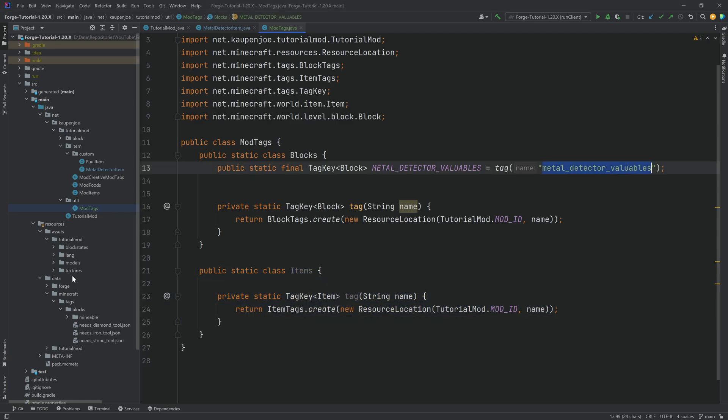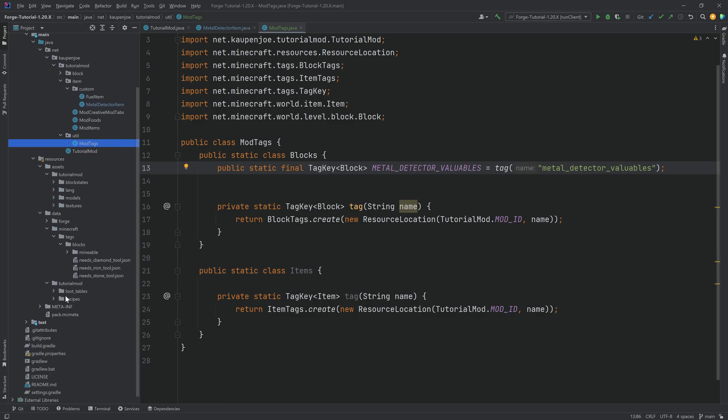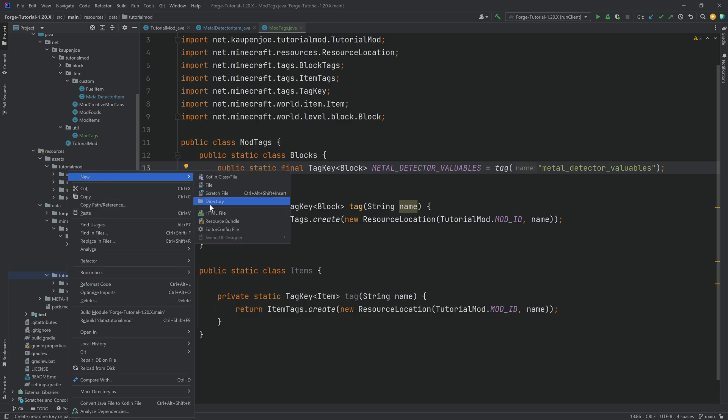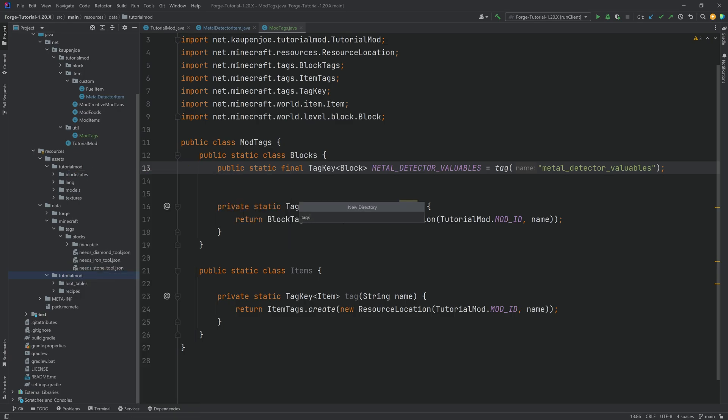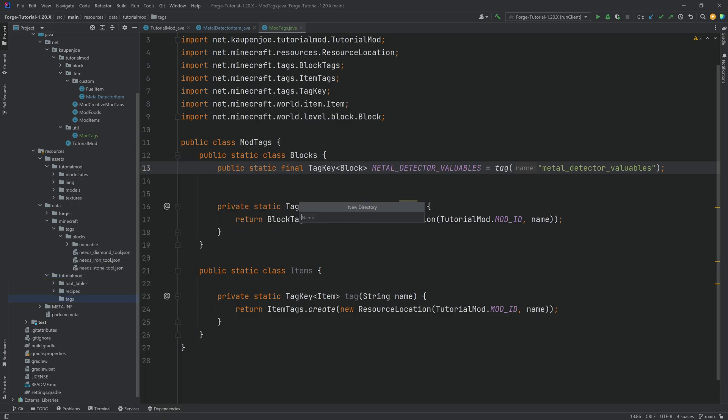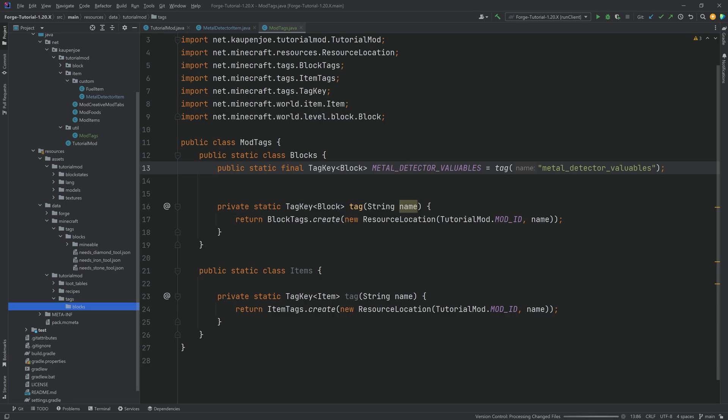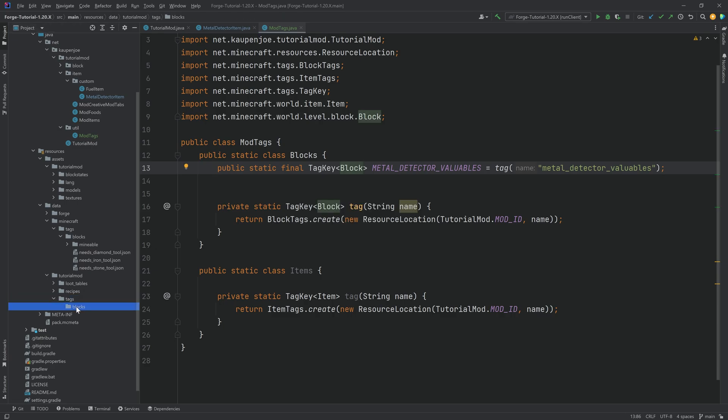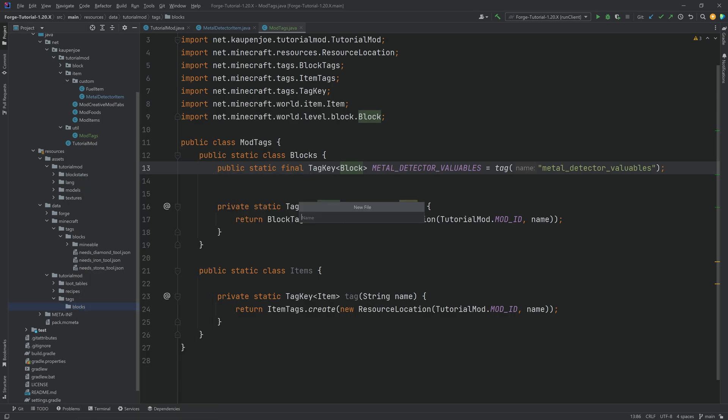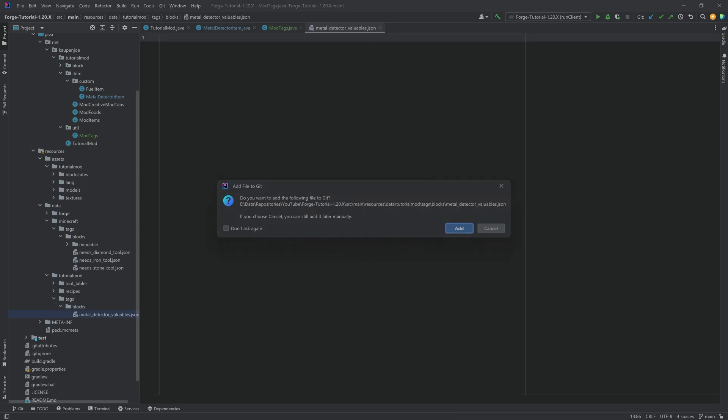Now we still need to create the JSON file. For this, I'm just going to copy over the name here just so that I'm sure that it's named correctly. And then under data, tutorial mod, we're going to make a new directory called tags. And then very important in the tags directory, we're going to make another new directory called blocks. If you make a block tag, it has to be in tags, blocks. Otherwise, it will not work. In the blocks folder now, we can make a new file. We're going to call this the metal underscore detector underscore valuables dot JSON.